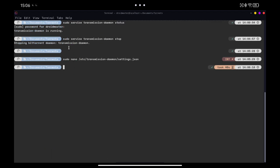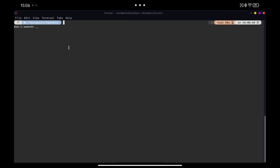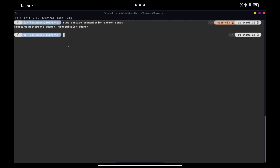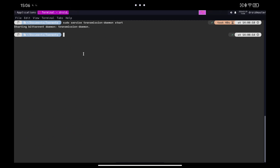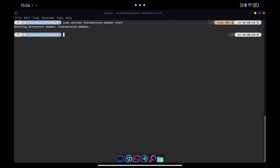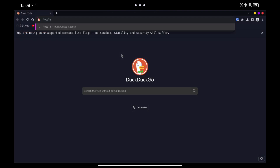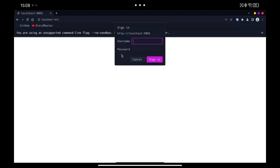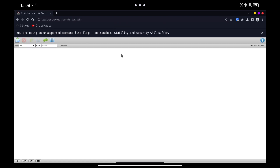Save the changes and start the Transmission service. Now if we open the browser and go to the default path of Transmission — localhost on port 9091 — we can see the web page to which we can upload torrent files or paste the magnet links.